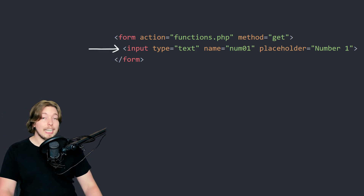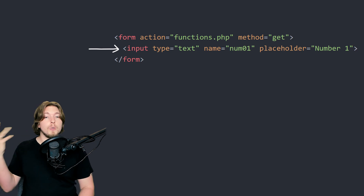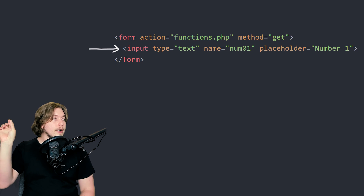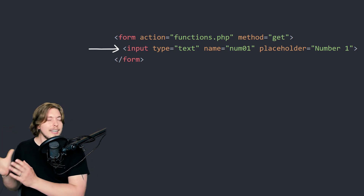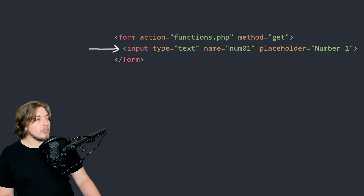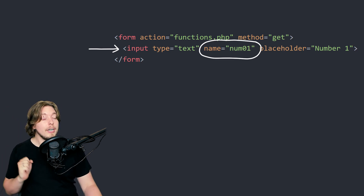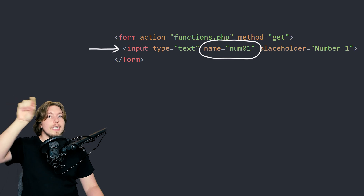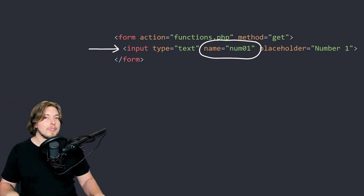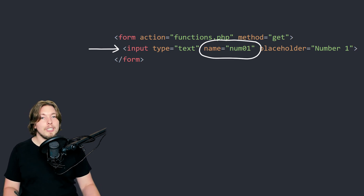Inside the form, I added a simple input of type text with the name set to num01 — that's the first number we're going to pass in — and a placeholder called 'number one', which is the text the user sees inside the input field. The important thing to note is that the name attribute inside the input is used to reference the data we want to grab from the URL on the next page. So make sure it's something simple and easy to remember.